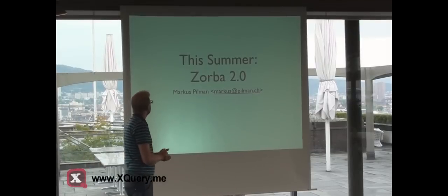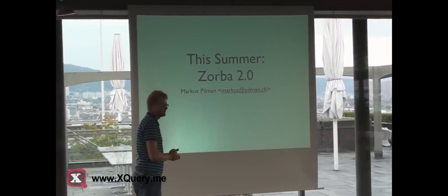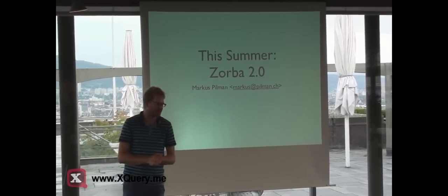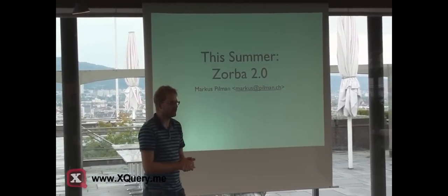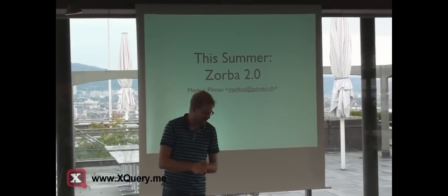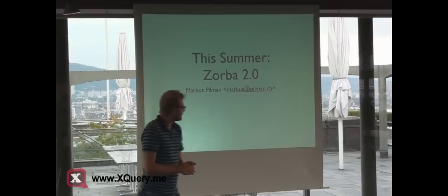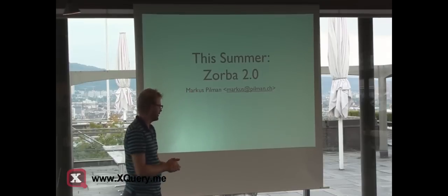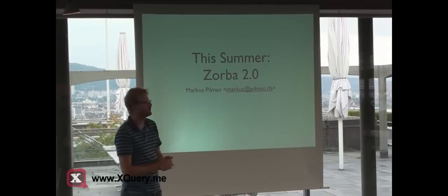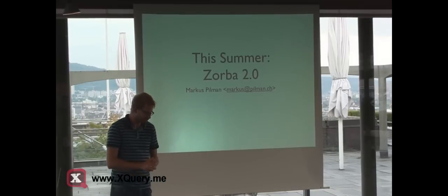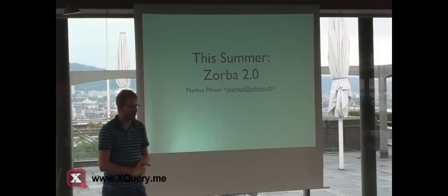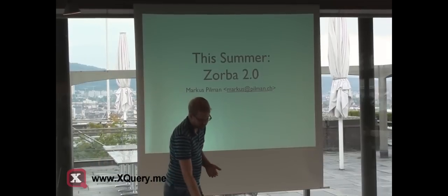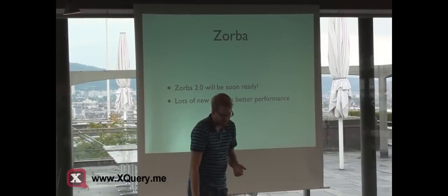This summer we plan to release our newest server version, the Zorba engine version 2.0. We worked on it for nearly two years and we have a lot of really cool stuff in there.